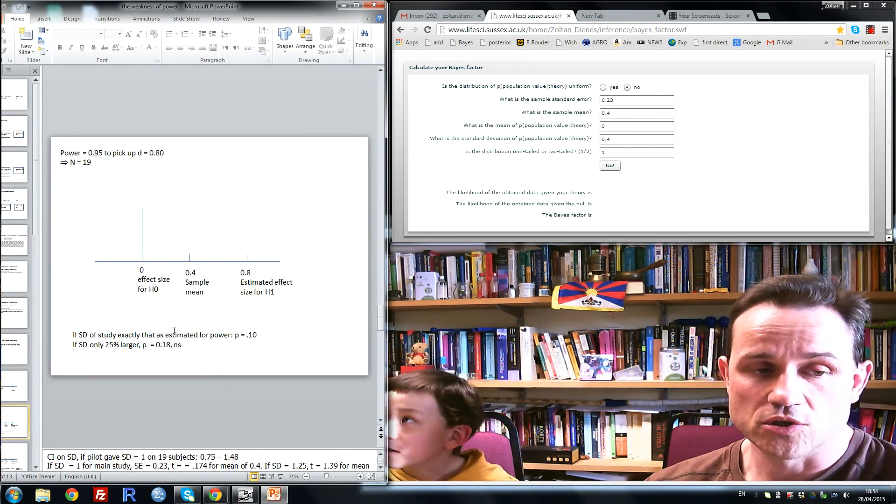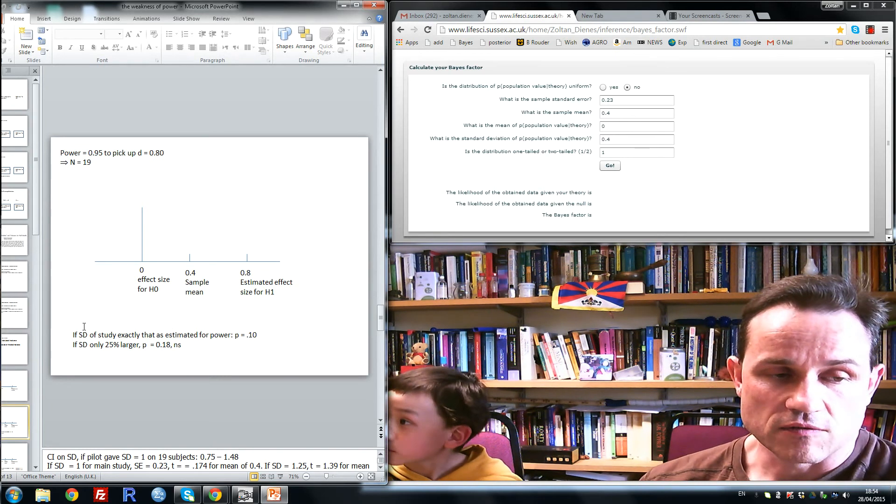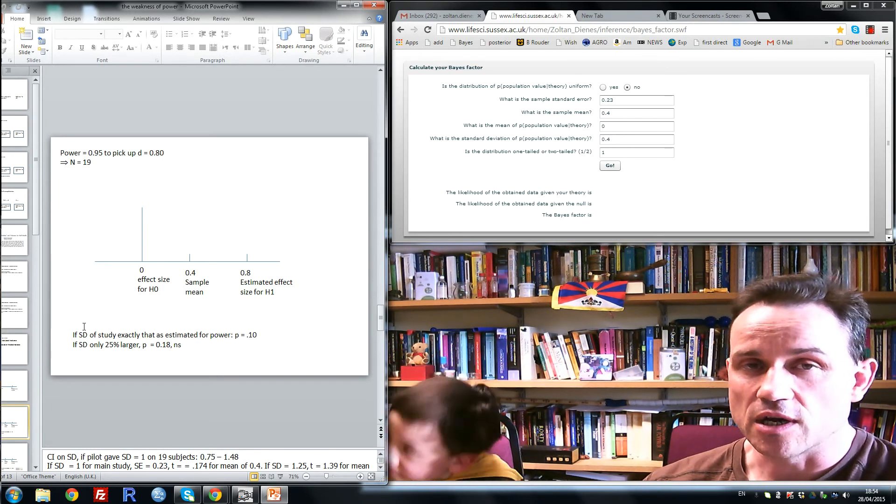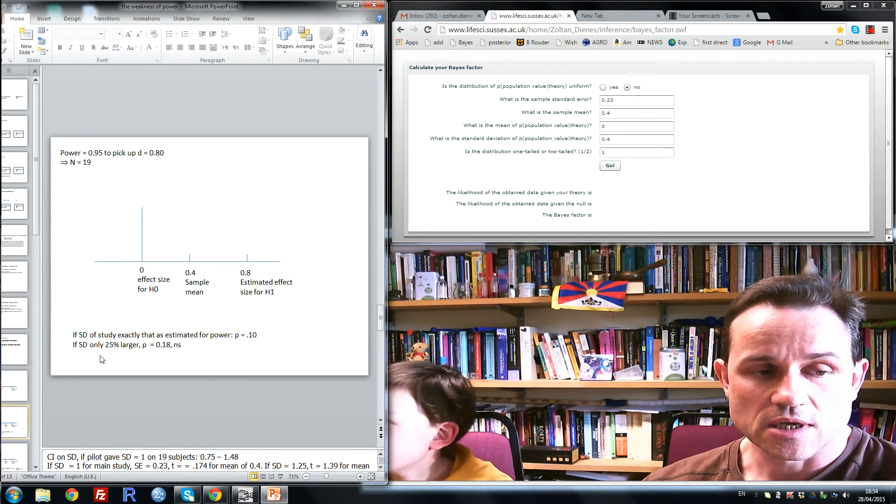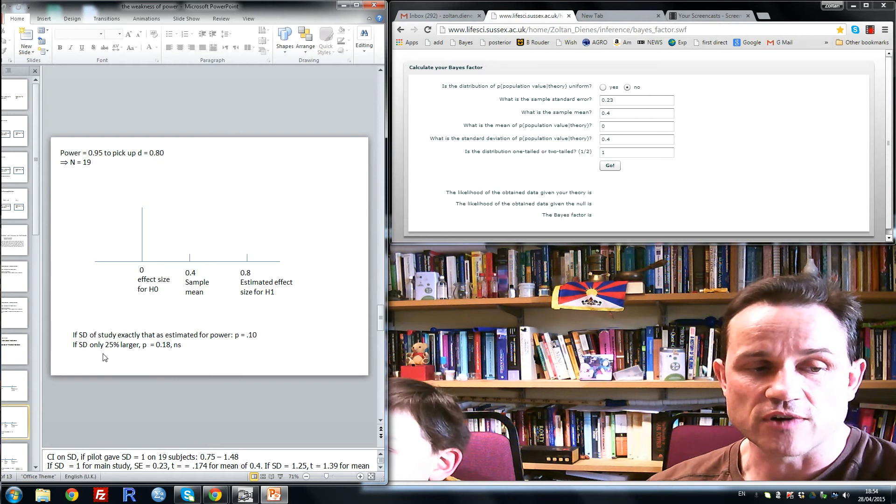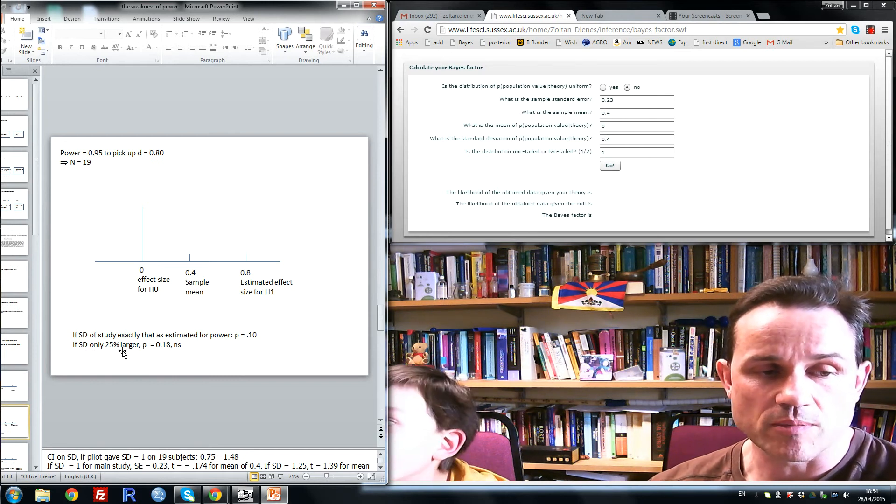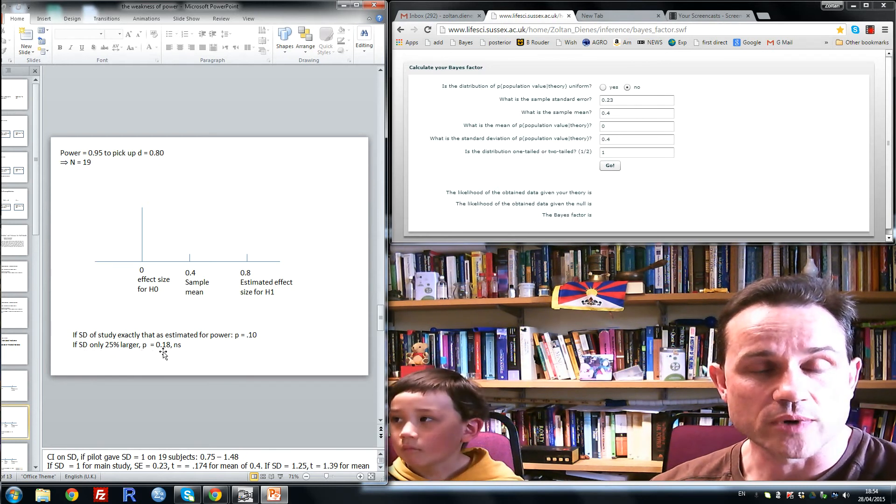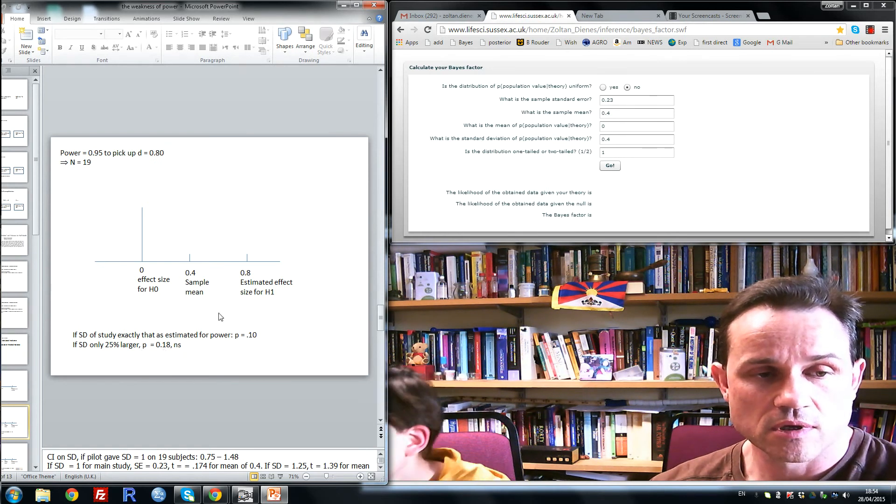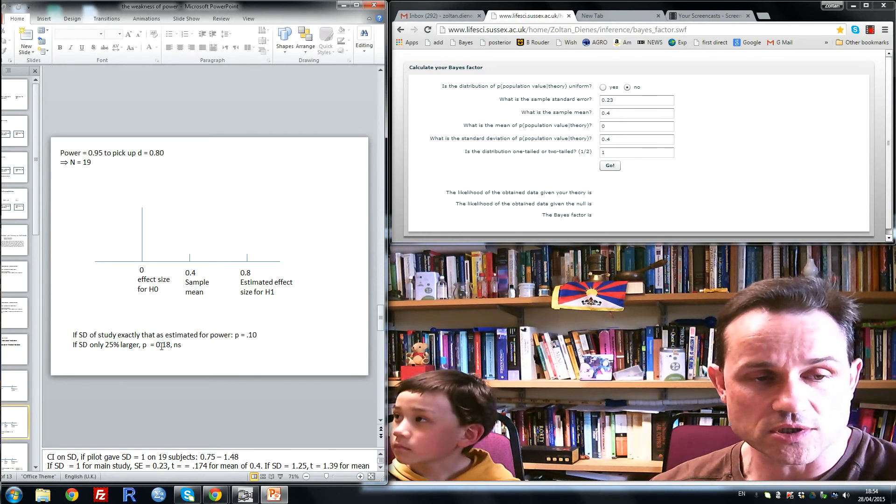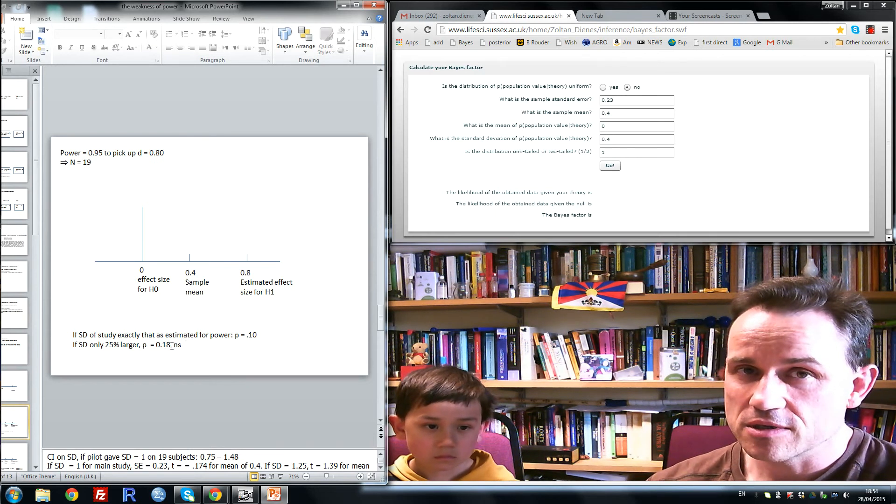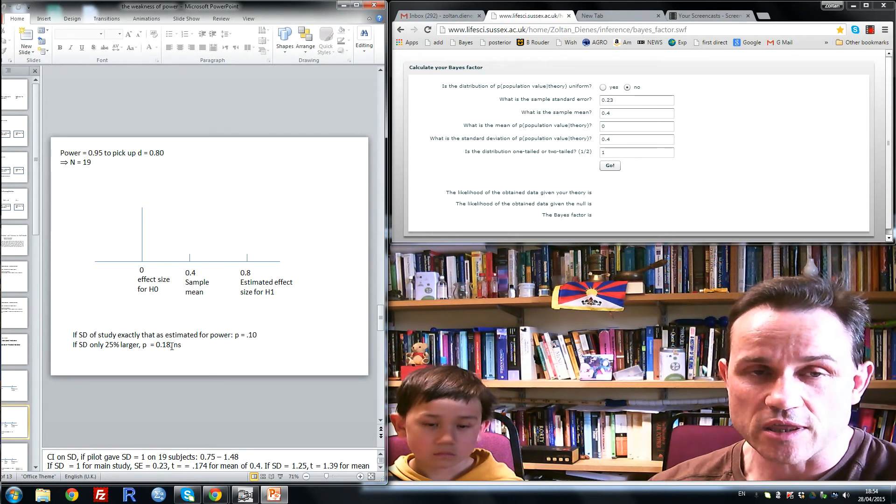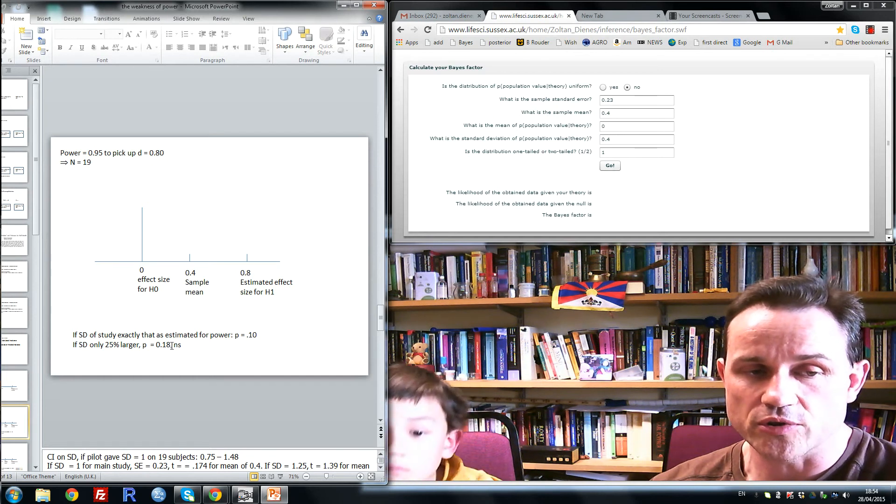And not only this, standard deviations are themselves highly variable. So it would be very easy to get, say, a standard deviation 25% larger than the one estimated for the power calculation, in which case the p would be 0.18 and non-significant, for sample mean exactly in the middle. And you might say very non-significant and high-powered experiment, non-significant result, you might think that licenses you to assert the null hypothesis.